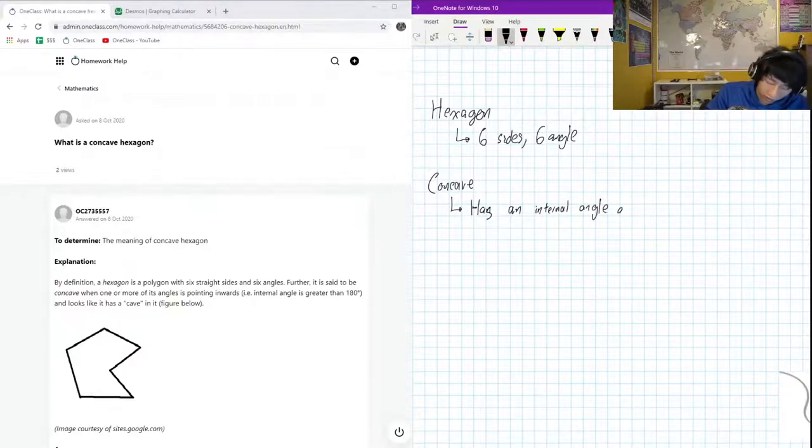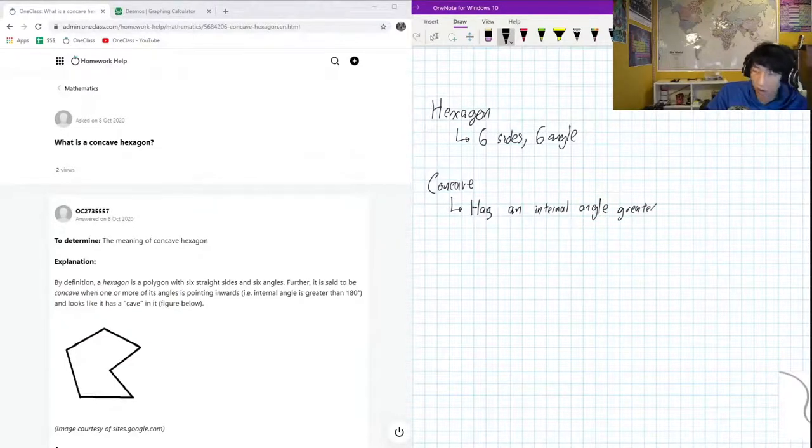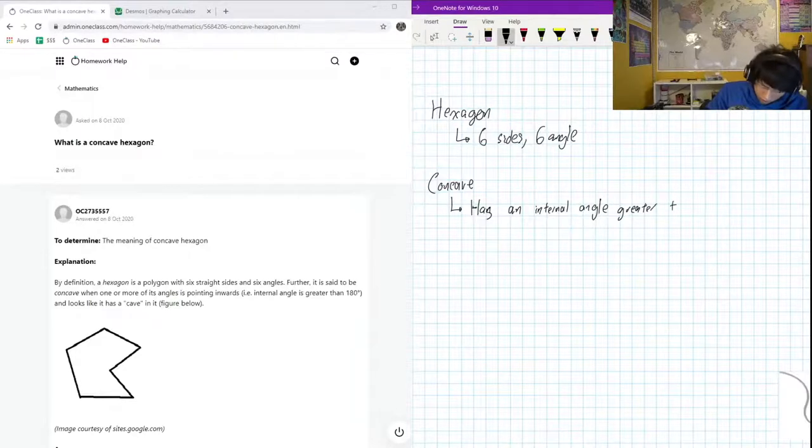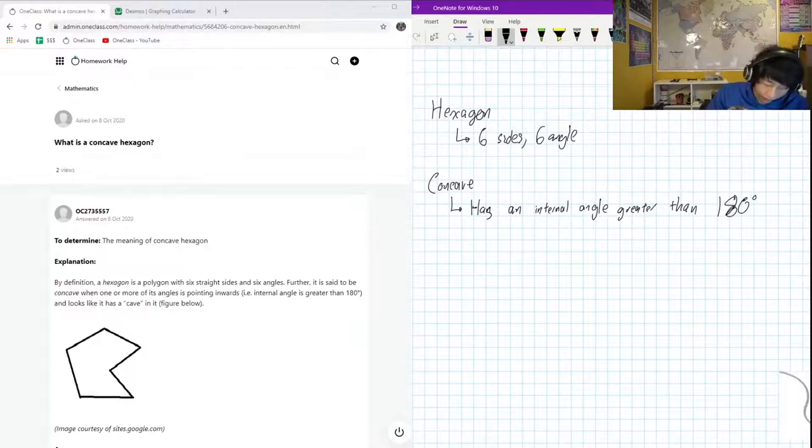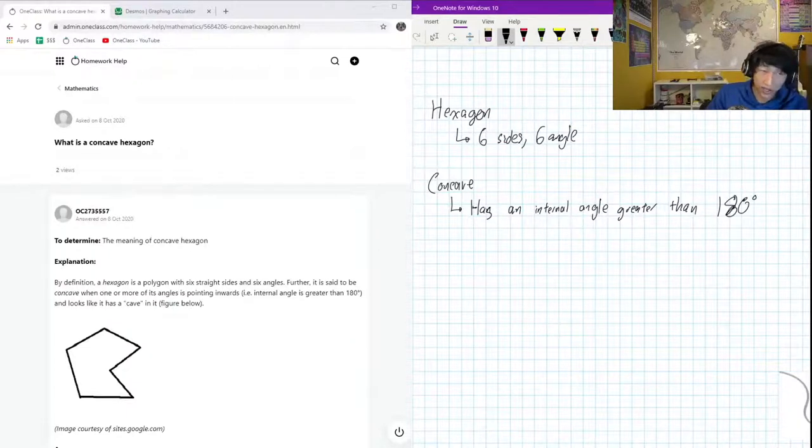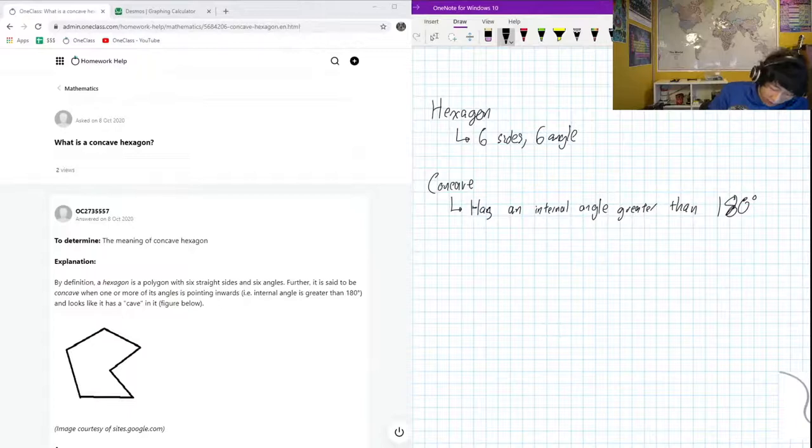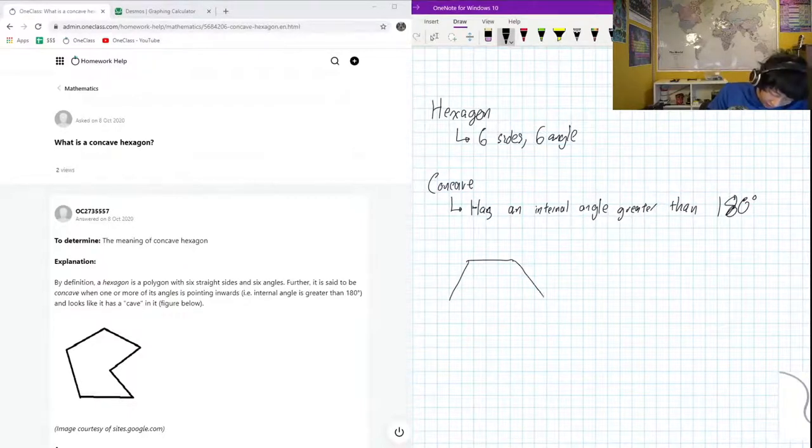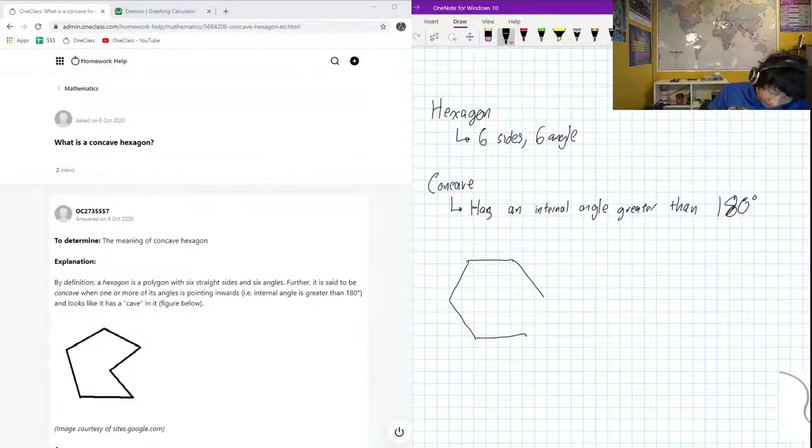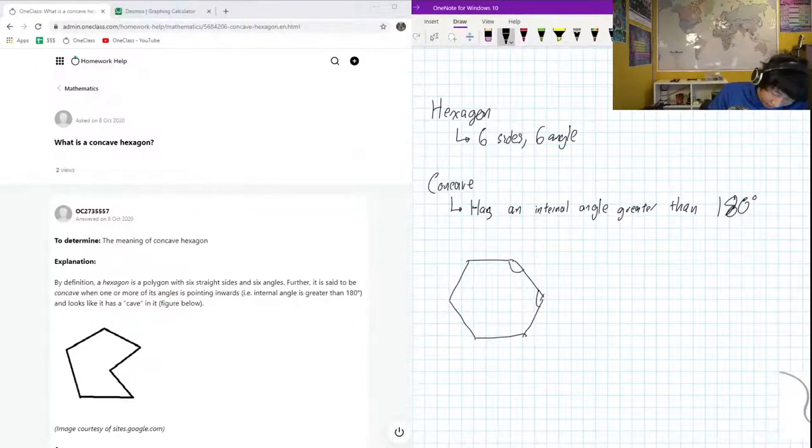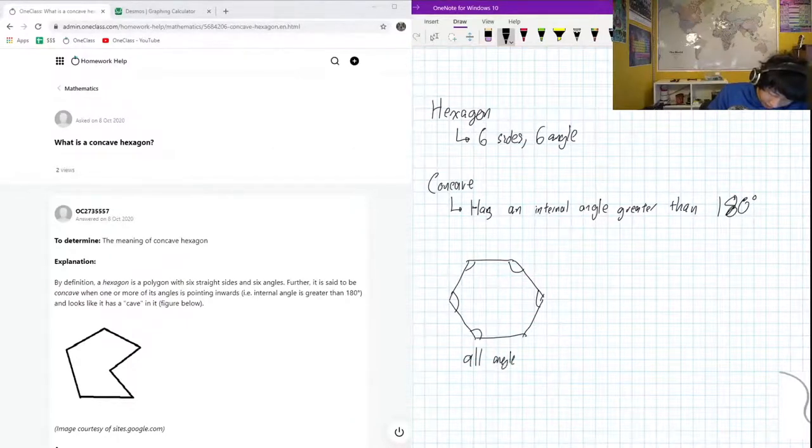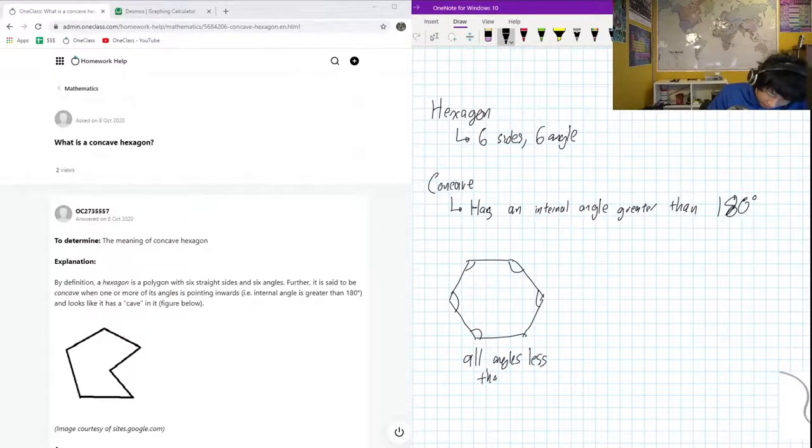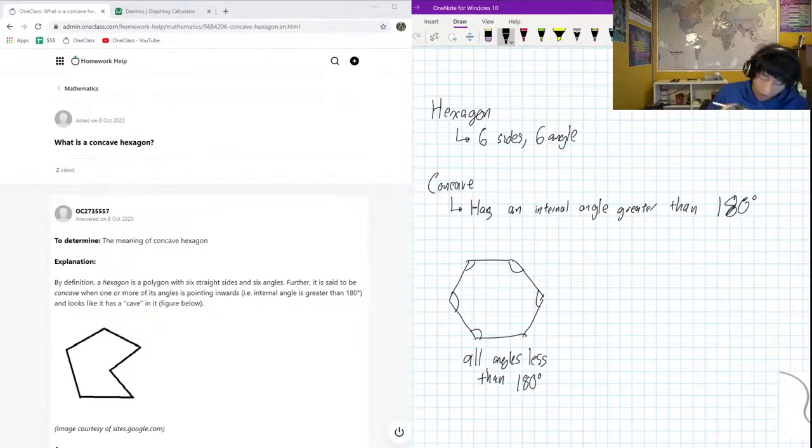Angle greater than 180 degrees. Okay, so an example of a not concave hexagon is - not a stop sign - but a hexagon like this. So you see that all these angles, all angles less than 180 degrees. So if we